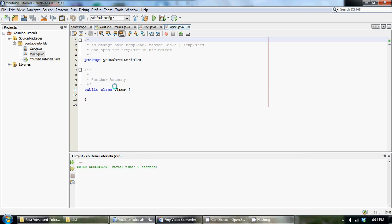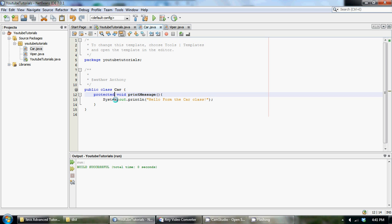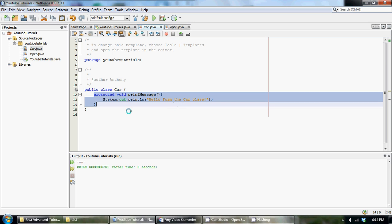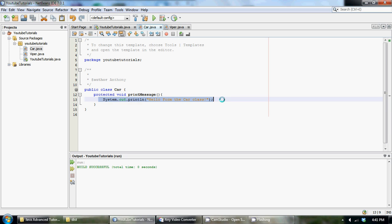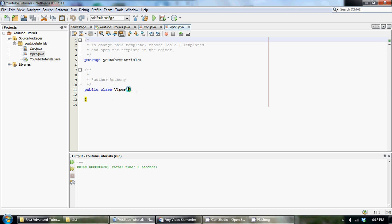Viper is going to extend our Car class that we already have created. We have a method that is protected called void printMessage and it just has a little prompt that says hello from the car class. Now the Viper class, let's make it extend our Car class. This is inheritance right here that we learned in the last tutorial.